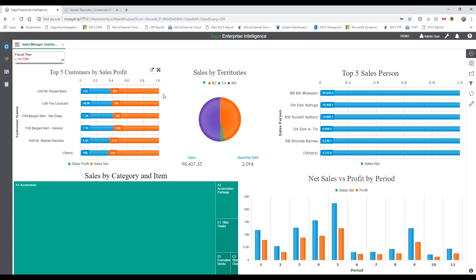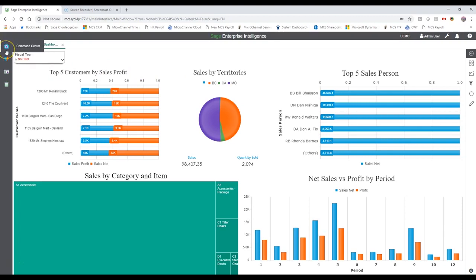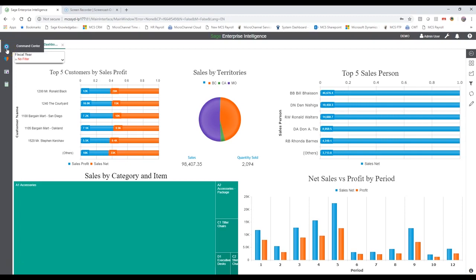I'll be showing you a simple example of how to edit or create one of these dashboards, which makes it really easy to use. Let's start by navigating around. On the left-hand side we have a command center where we can create reports and even pick some of the sample templates.